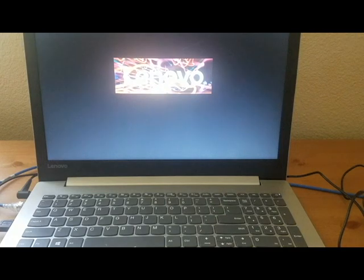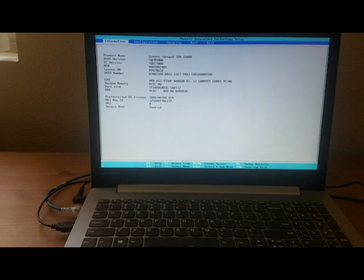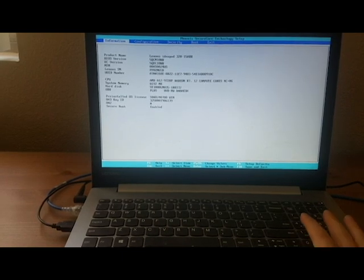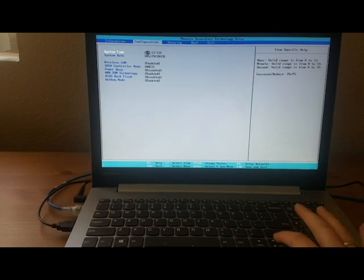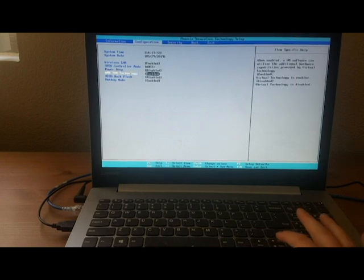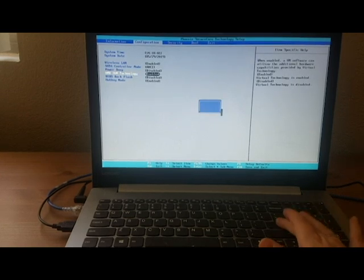You're then going to get the Lenovo screen and once the next screen pops up you're going to tab over to configuration, tab down to AMD virtualization technology, enable this feature,